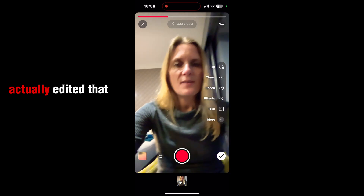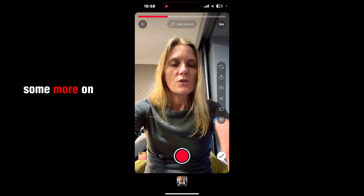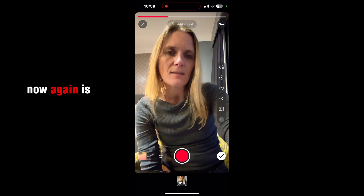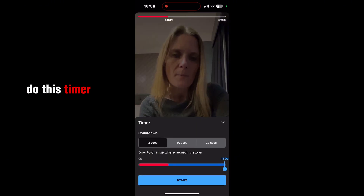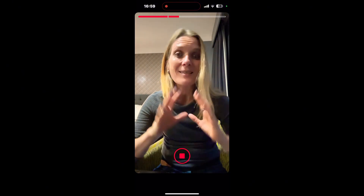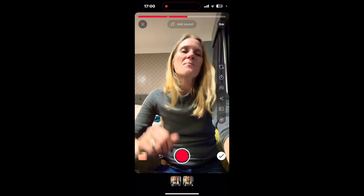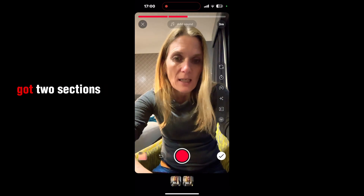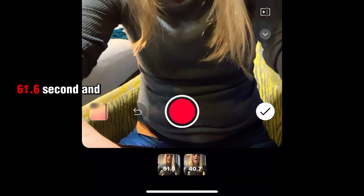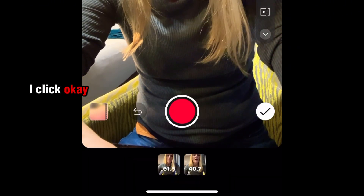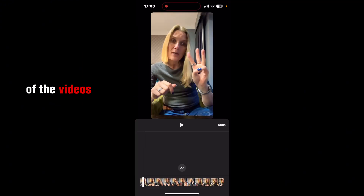I've actually edited that bit and I'm going to add some more on to make my video longer. All I need to do is use the timer and then press Start. Now I've recorded another section — I've got two sections: a 61.6-second and a 40.7-second clip. If I click OK, I have all of the videos together.